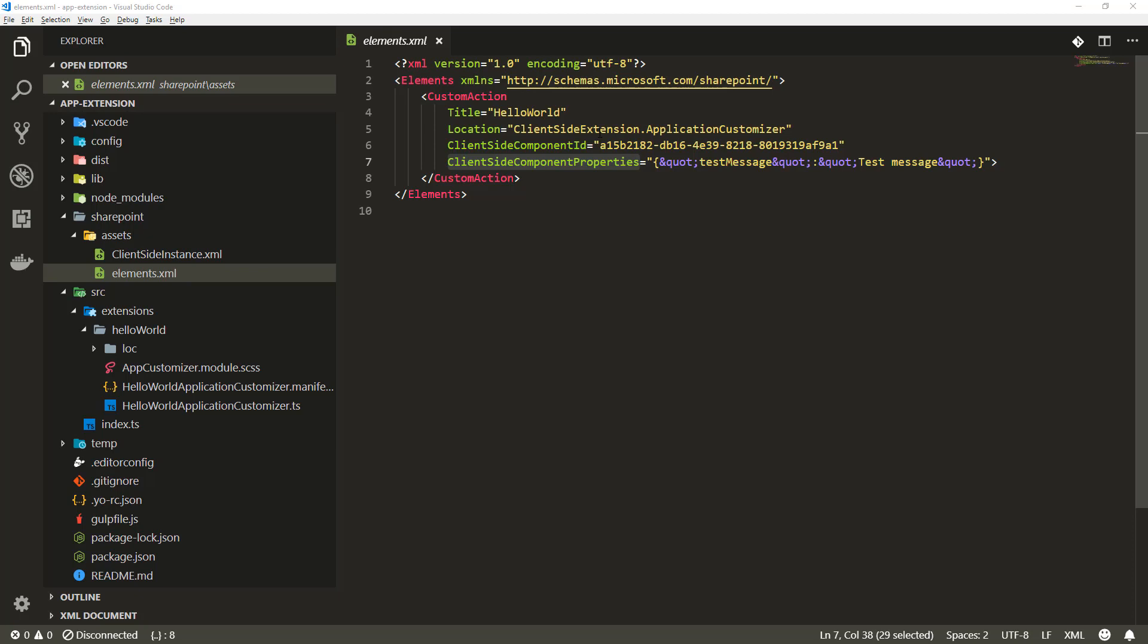When we started the tutorial series there was a question related to tenant scope deployment and we said no we do not want this solution to be tenant scope deployed. That means the solution itself has to be explicitly installed to a site in the tenant to light up the functionality.